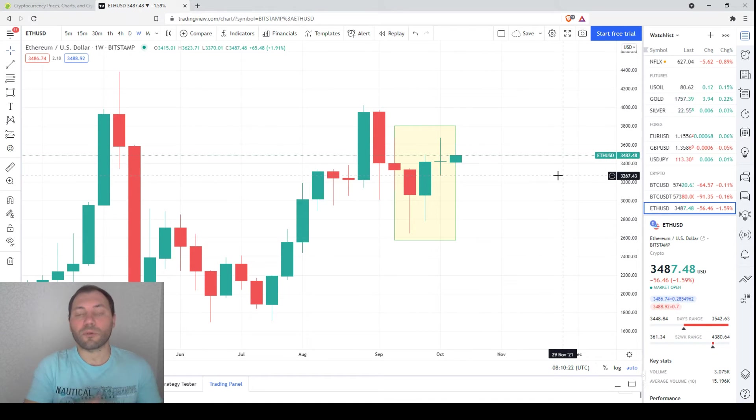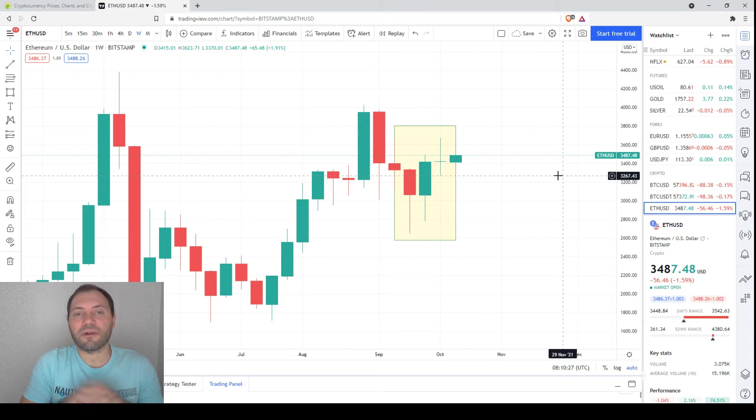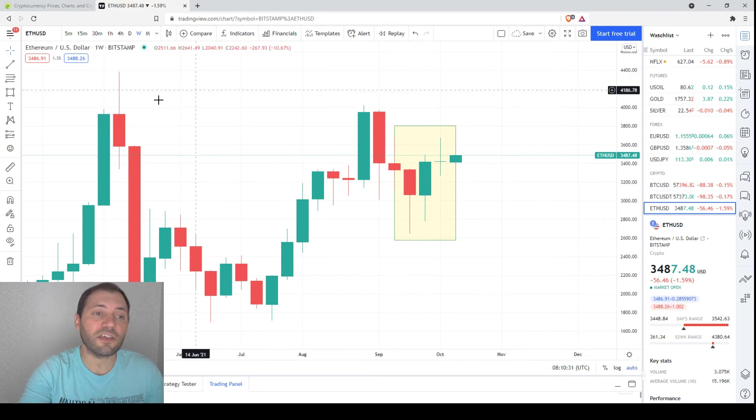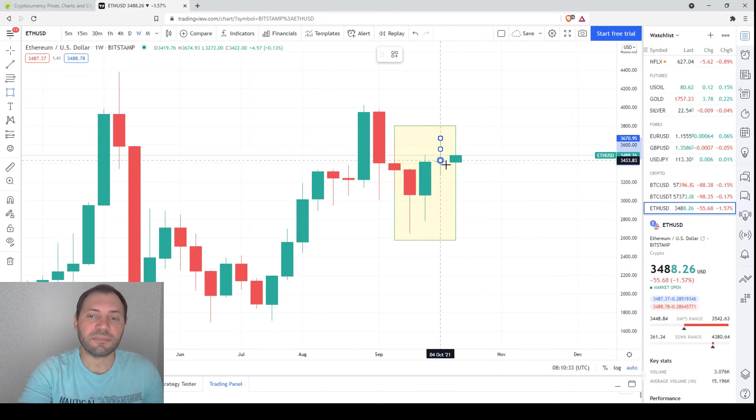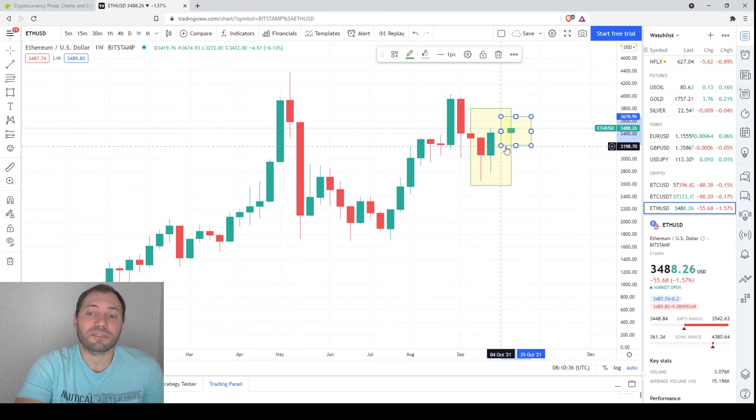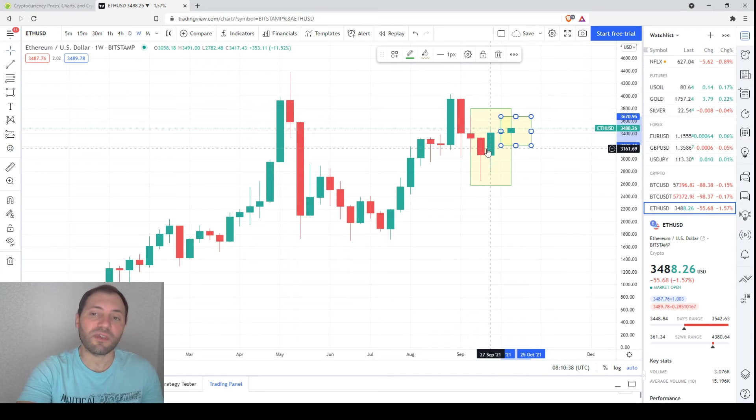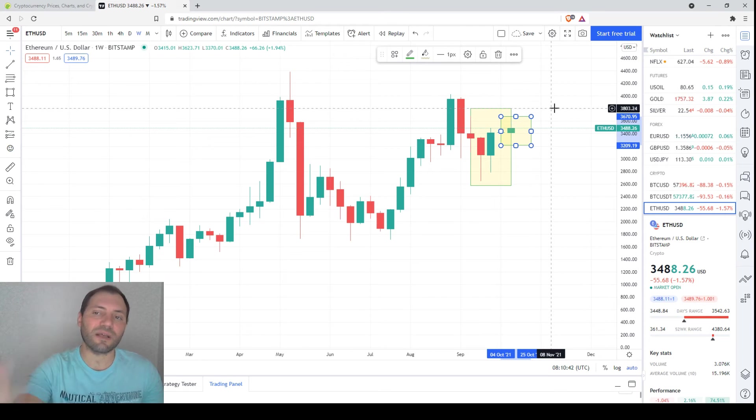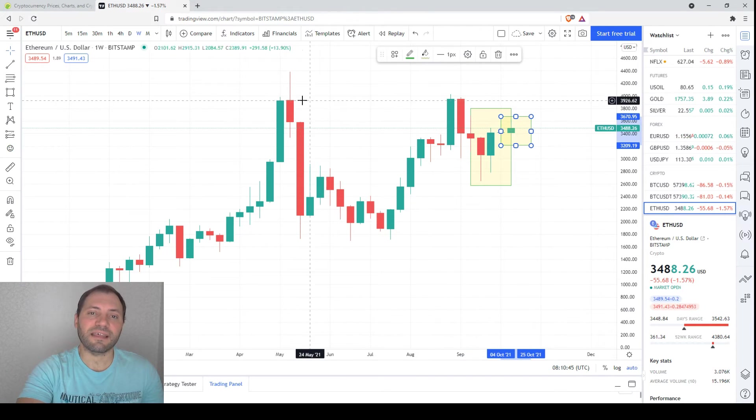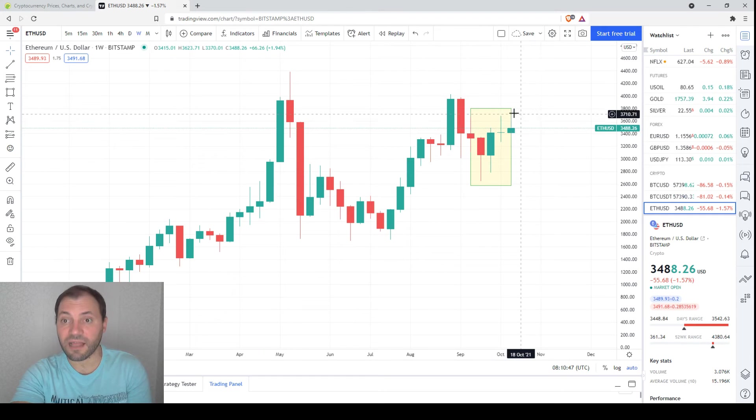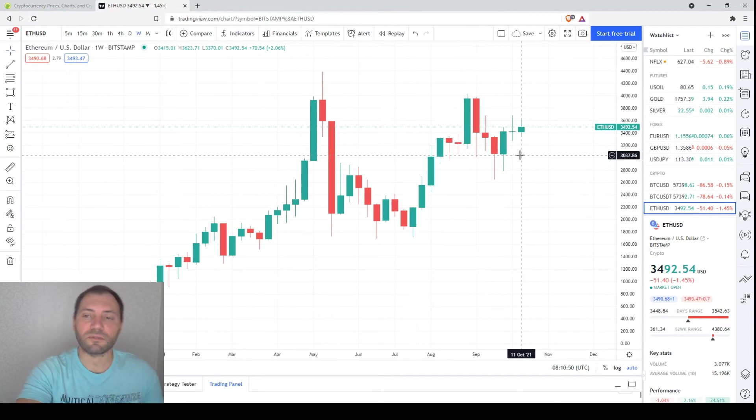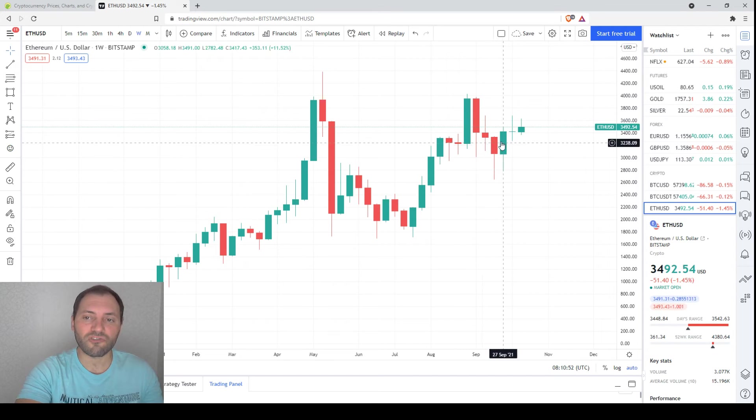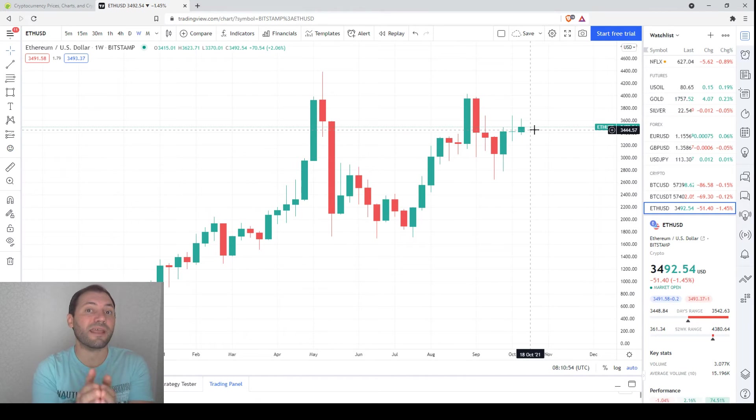This doji indicates that the market has entered some kind of period, some period of indecision or consolidation. Probably we will see some kind of consolidation in the near future, but because we had this bullish engulfing here, probably the price will try to increase once again, to start to increase once again and hit this local high. It's just a matter of time in my view, but we have to be really very careful because after the bullish engulfing we have some kind of break or period of indecision.